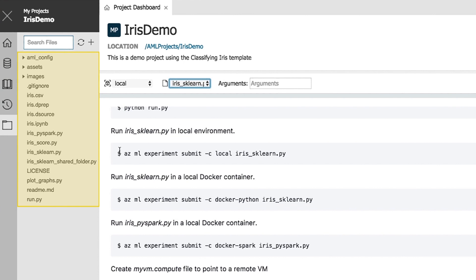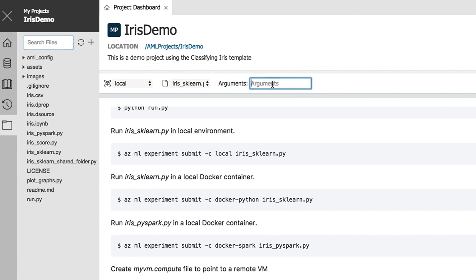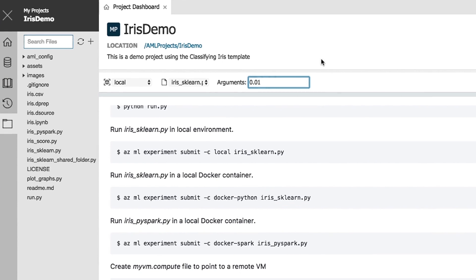There are a number of other files included in the sample for you to explore. In the Arguments text field, enter 0.01. This number is used in the code to set the regularization rate, a value used to configure how the linear regression model is trained.